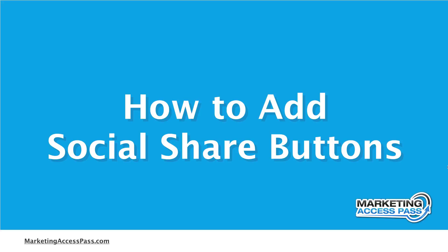In this video, I'm going to show you how to add social share buttons so you can get more traffic to your website. Let's check it out.